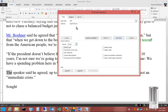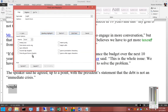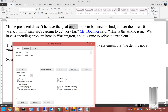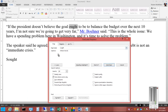We can also search for words that are part of other words. For example, searching 'ought' will also find it inside the word 'sought'. But if we want to find only the standalone word 'ought' and not as part of another word, we click Find Whole Words Only. We can then see 'ought' shows up on its own, but does not show up under 'sought'.